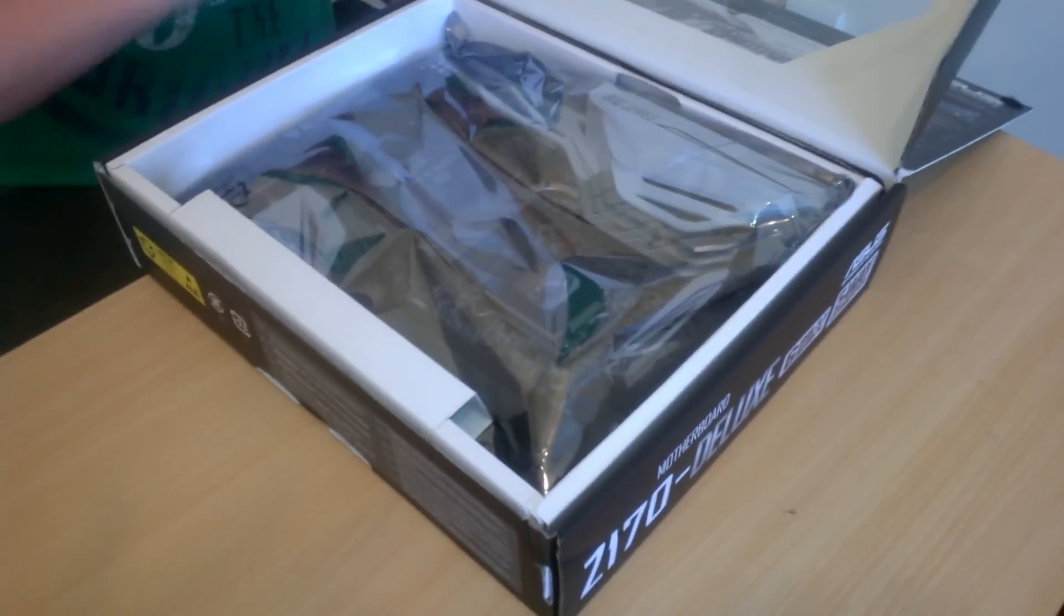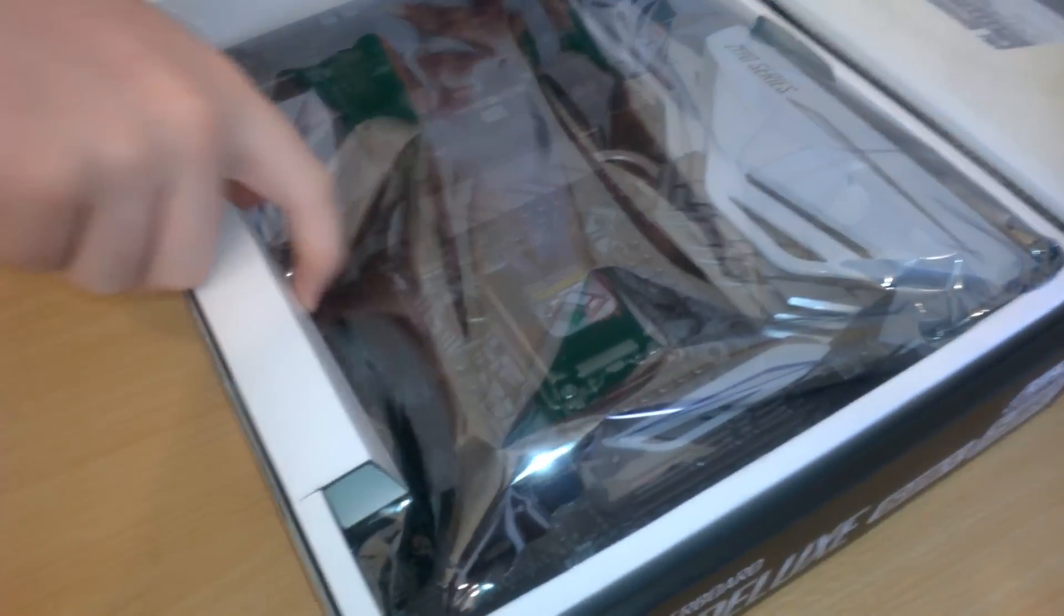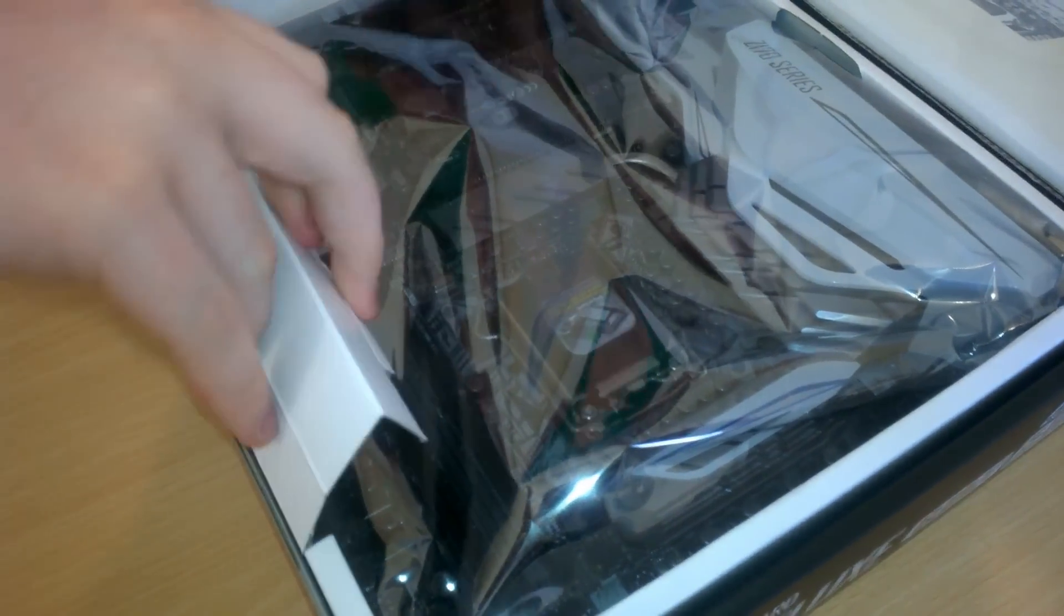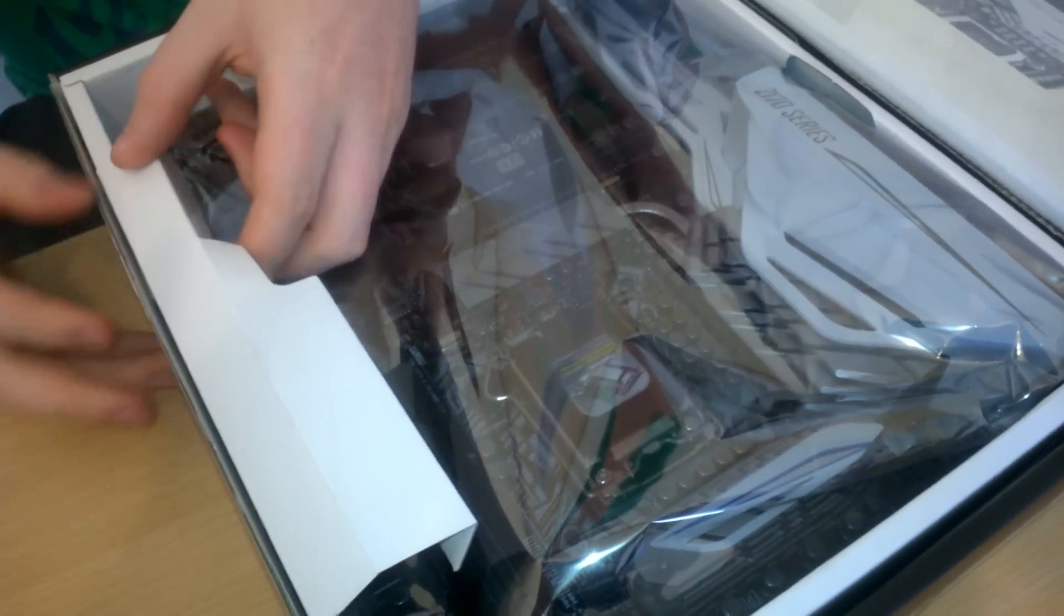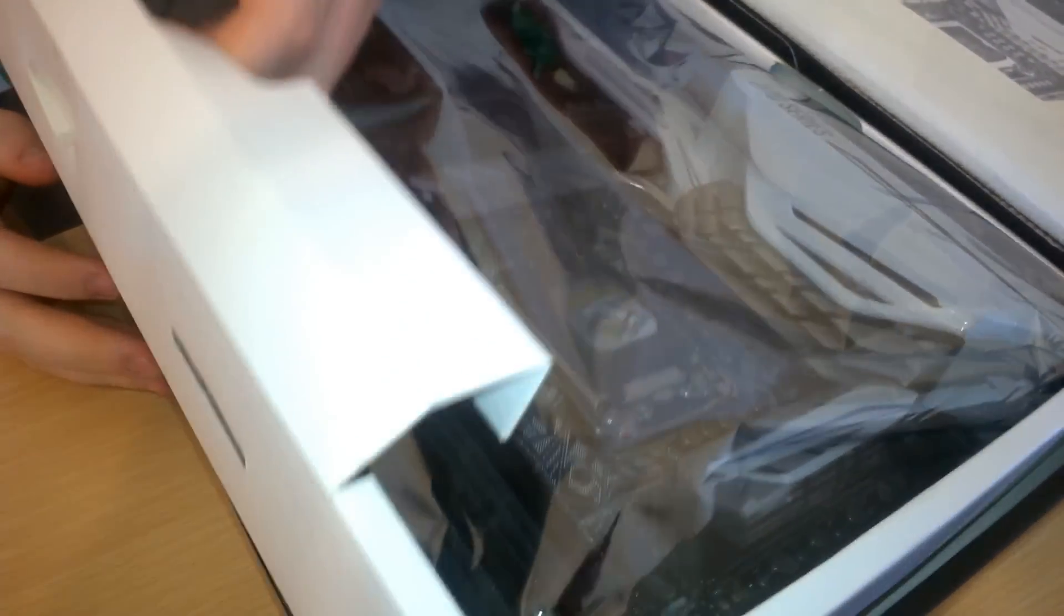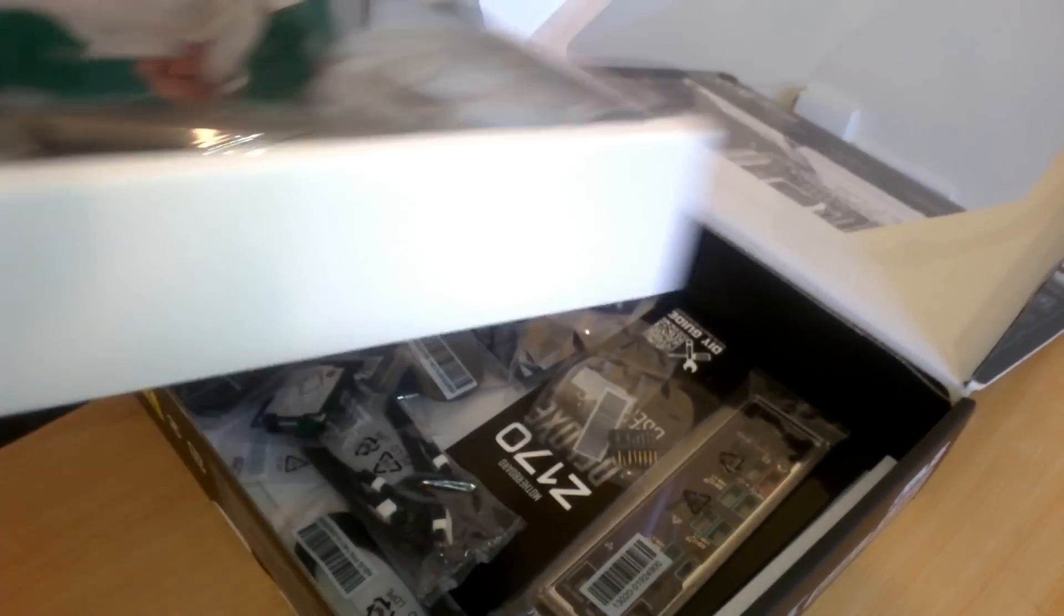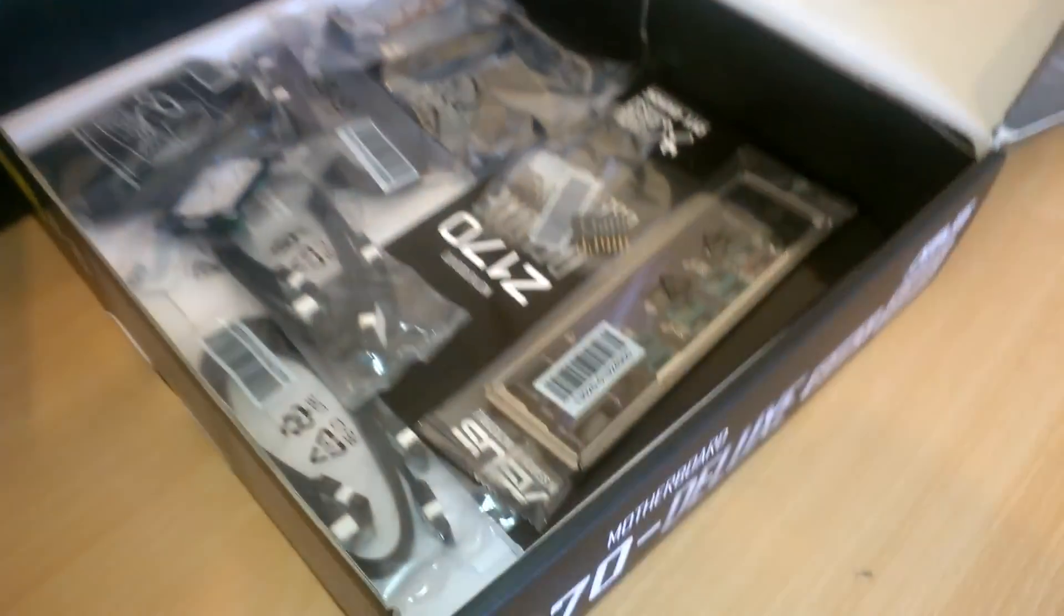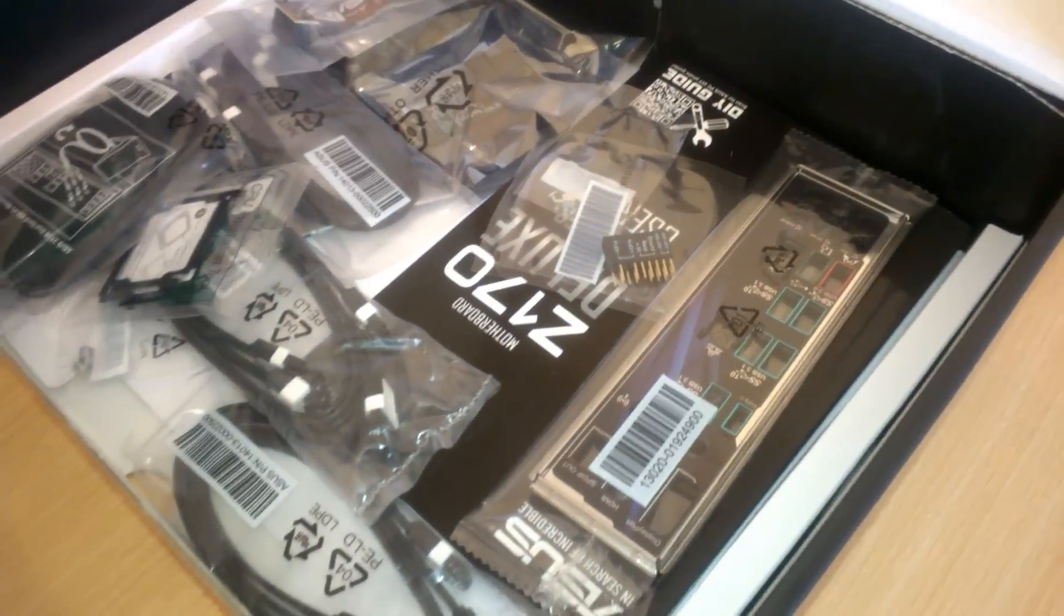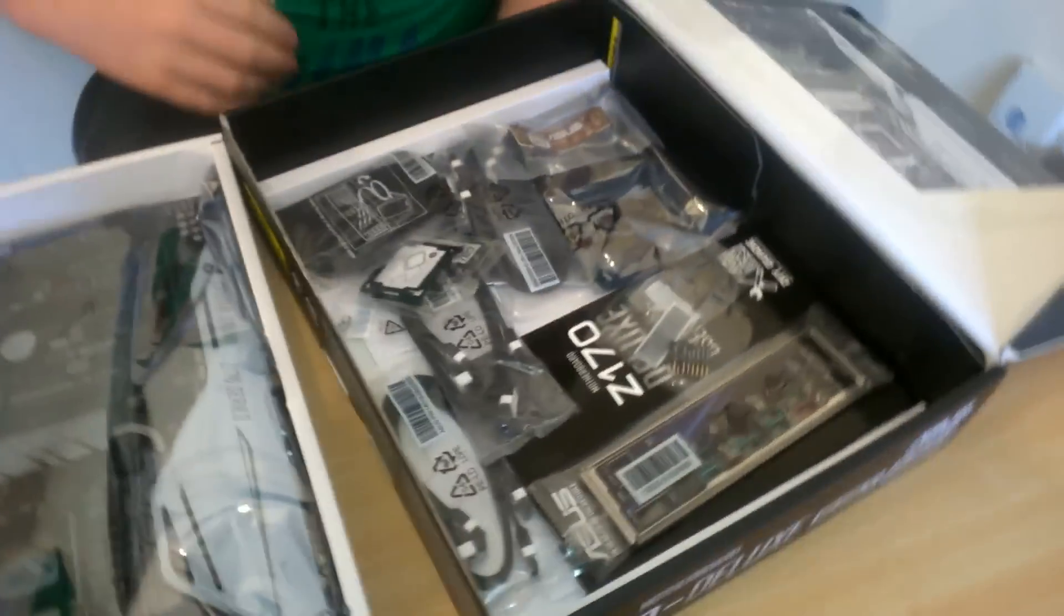Put your motherboard there. If we pick that up without ripping the box too much. So we have a motherboard in here, and we have a mountain of goodies under this.